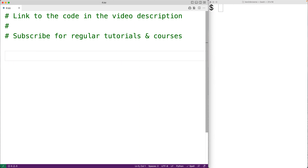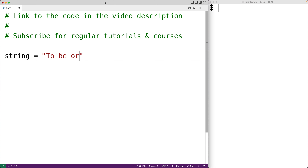In this video we're going to learn how to use the string count method in Python, which allows us to count the number of occurrences of a string in another string. The first thing we'll do is create a string: string is equal to 'to be or not to be'.